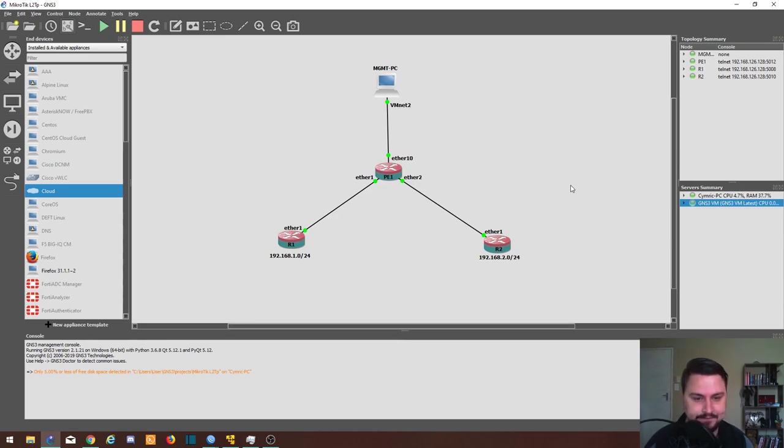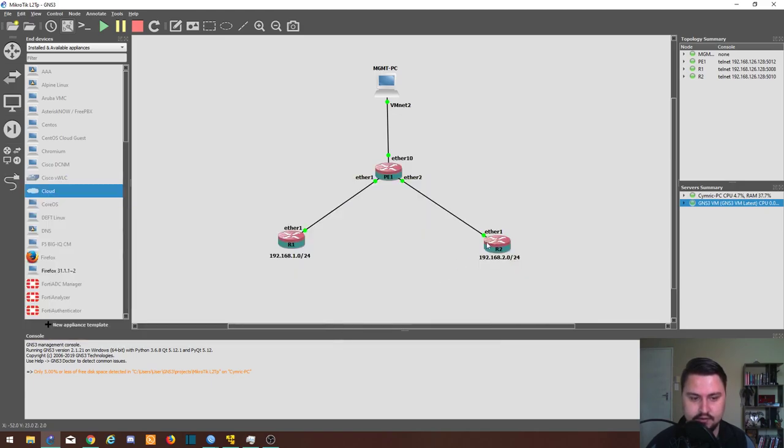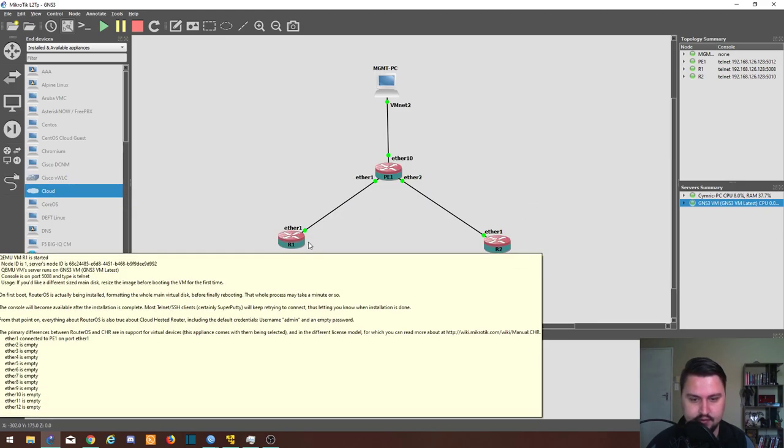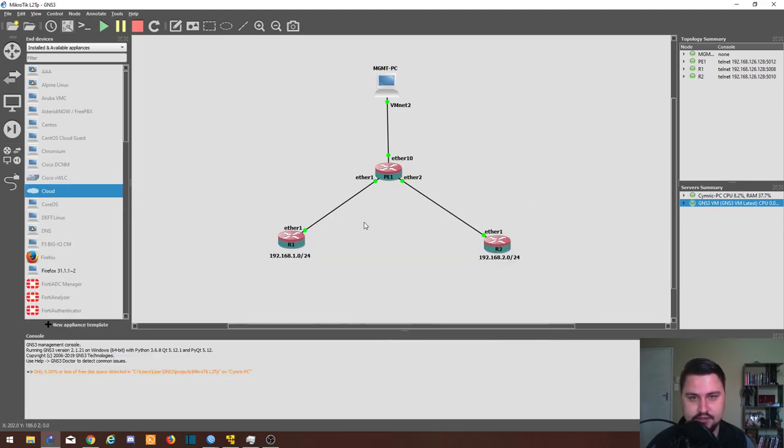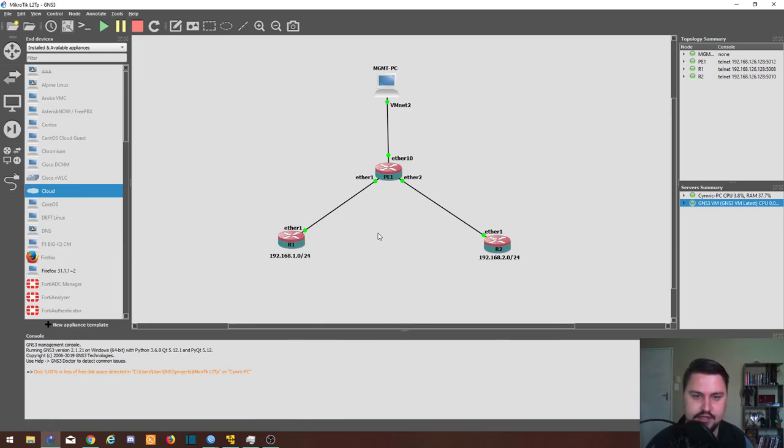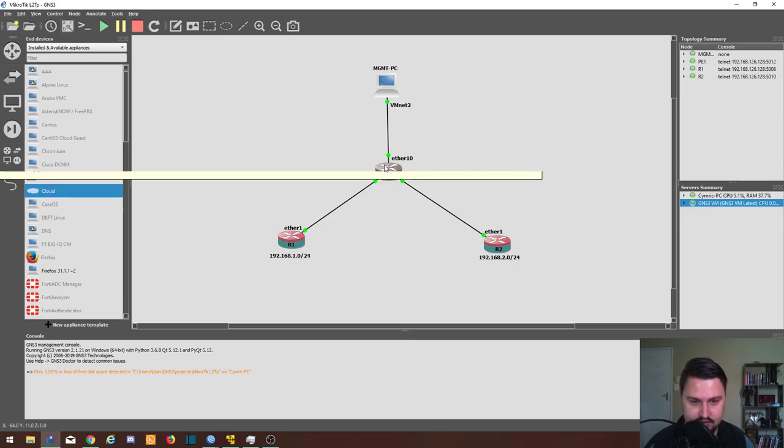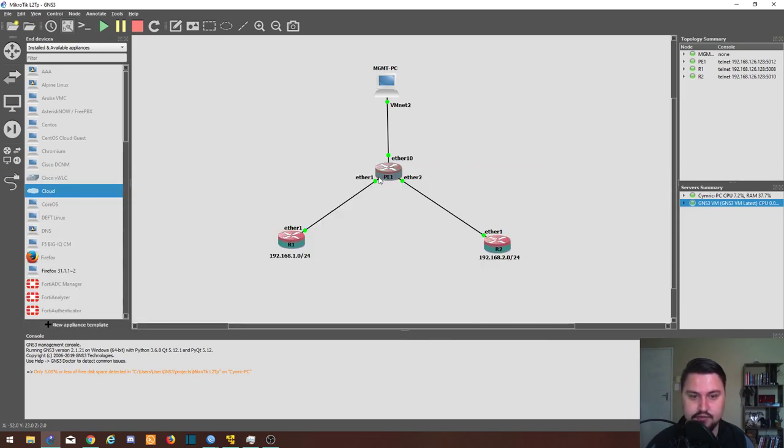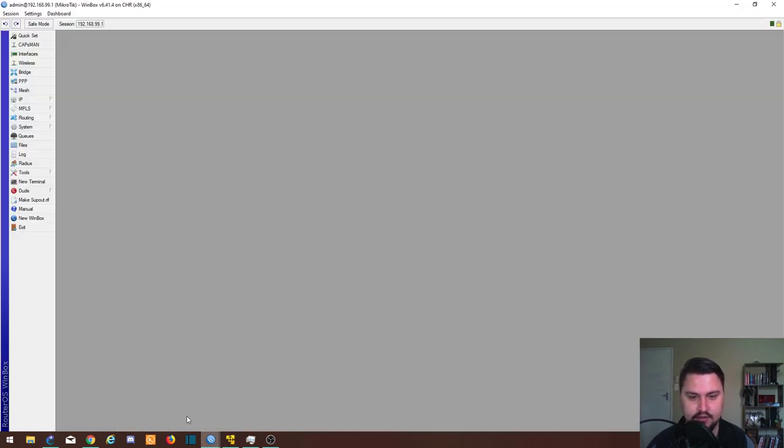I've got a very basic setup here on GNS3. I have a PE router, this will be our server, and then I've got two clients, R1 and R2. Imagine this would be one customer's two branches and he just needs them to communicate with each other. To start off with the L2TP connection, let's first do the server. So to do the server we log on to the main router that we want to configure the server on.